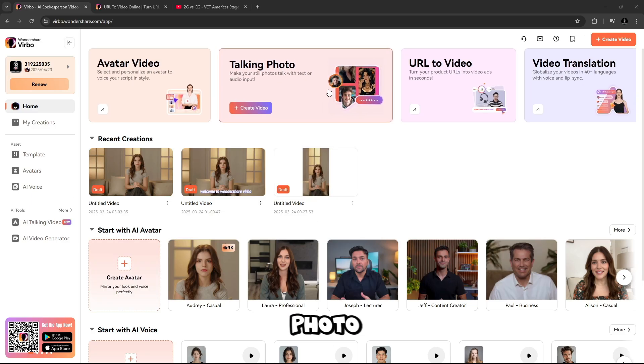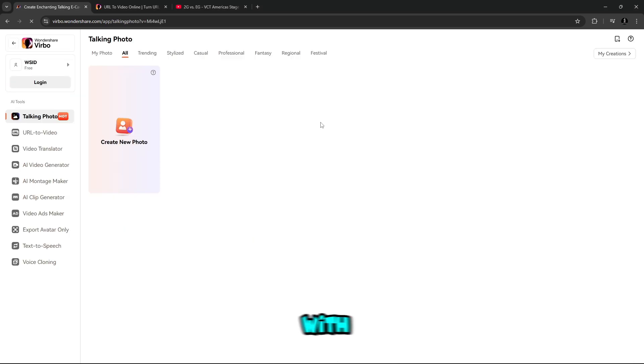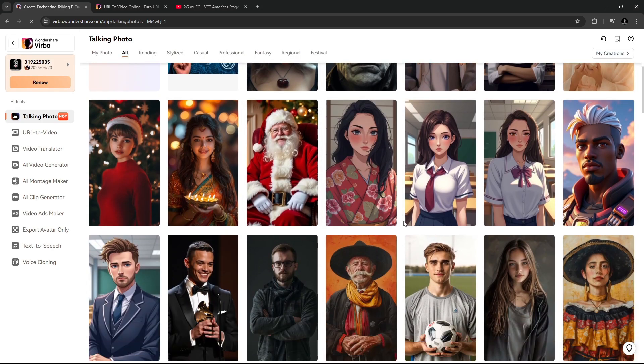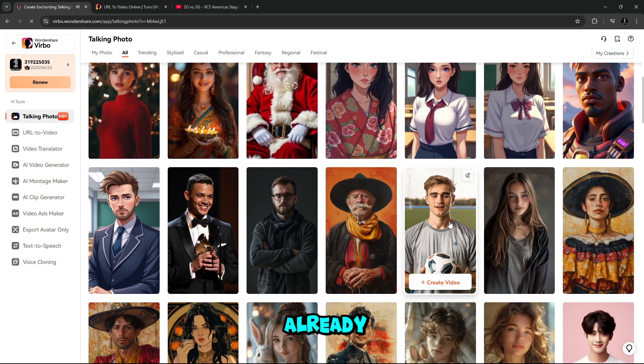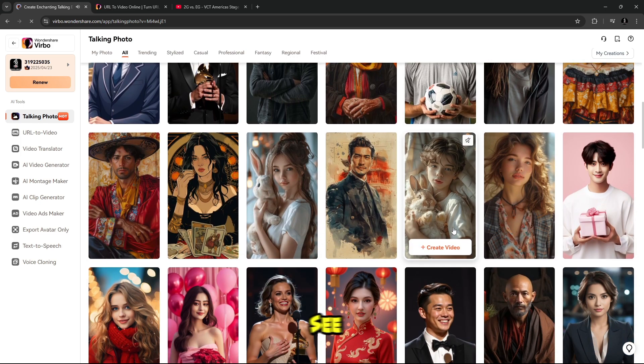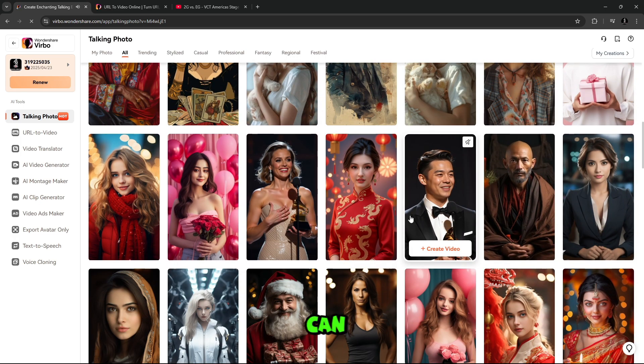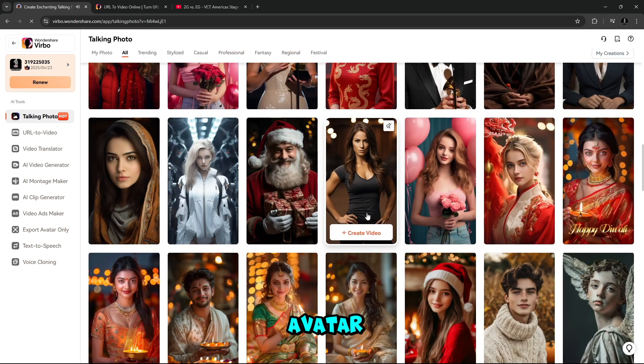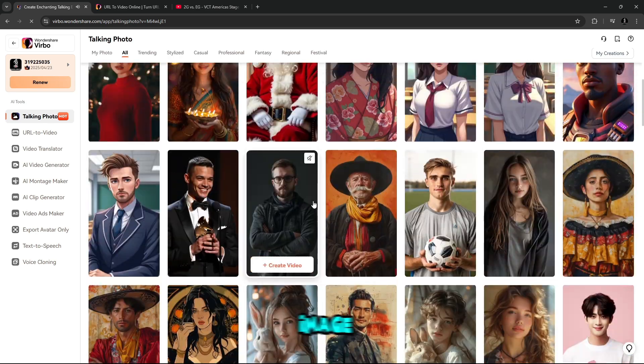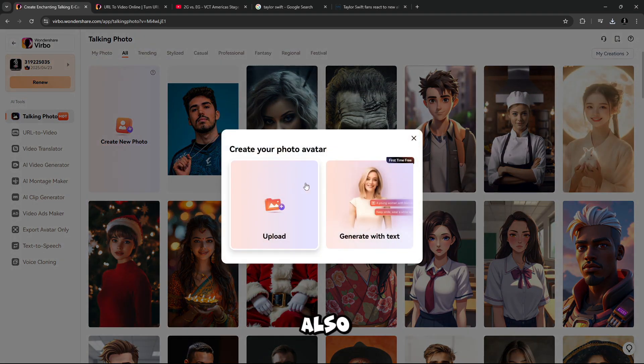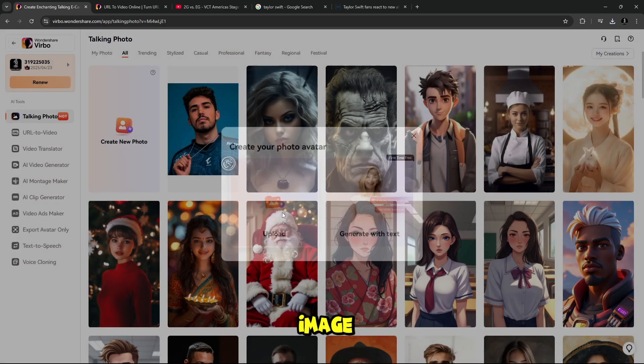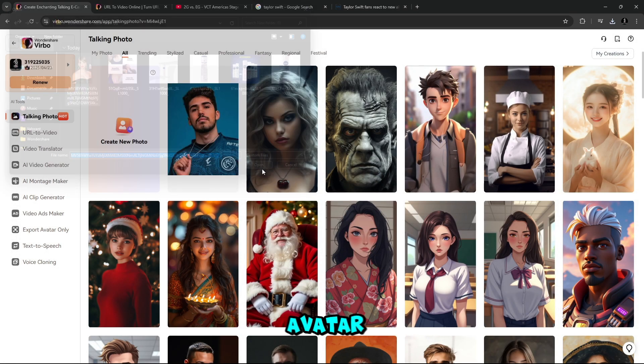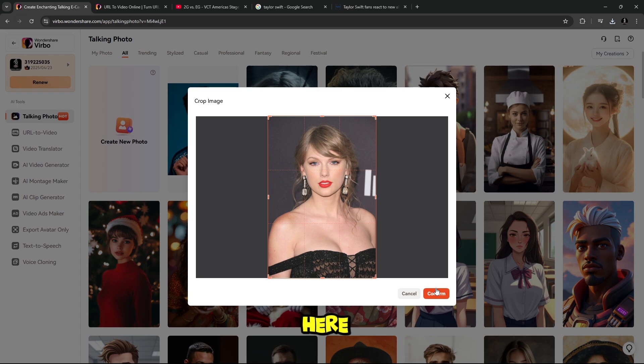Next tool is talking photo. Make your still photos talk with text or audio input. Here you will find many already installed photo talking avatars. You can select from here, or you can even create your own talking avatar. From here, simply select image you want to create talking avatar. You can also generate avatar with text, or simply upload image you want to convert into talking avatar. I'm selecting here an image.